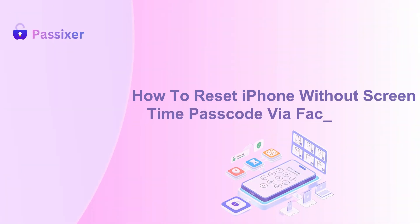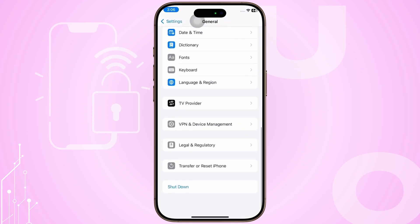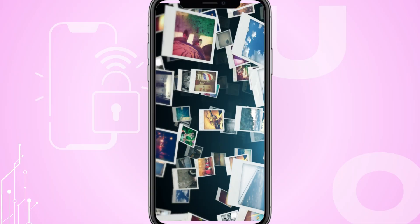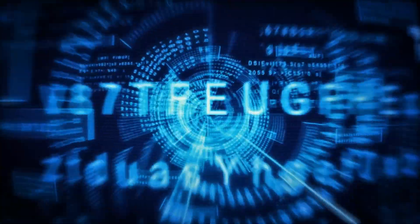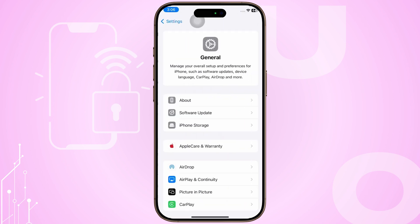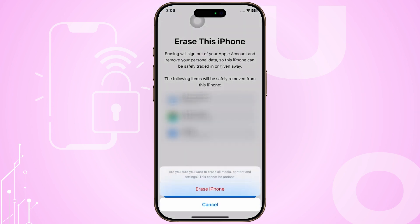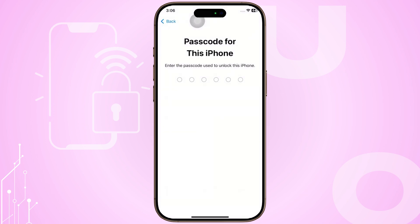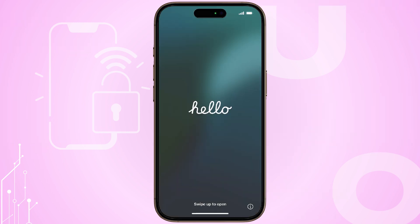How to Reset iPhone without Screen Time Passcode via Factory Reset. Factory resetting your iPhone through the Settings app is a reliable way to remove the Screen Time Passcode, but it will erase all data on your device. Before proceeding, ensure you've backed up your important files like photos, documents, and videos. Open the Settings app, go to General, then scroll down and select Erase All Content and Settings. Enter your iPhone passcode when prompted and follow the on-screen instructions. After the Factory Reset is complete, you can set up your iPhone again without any screen time restrictions.